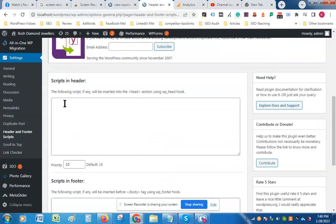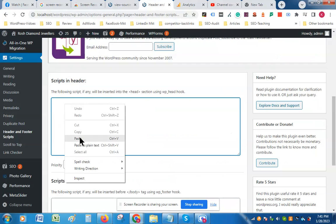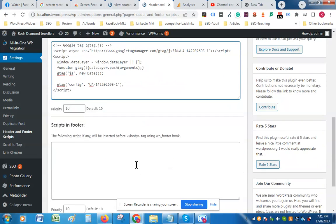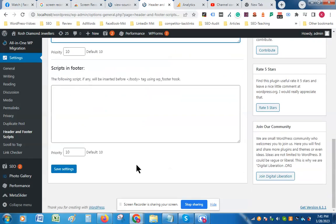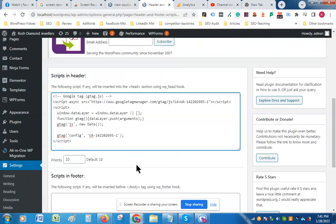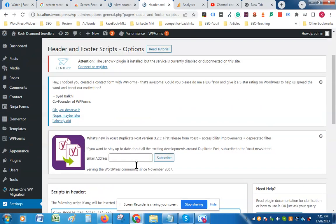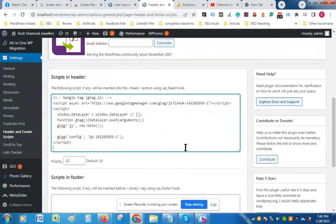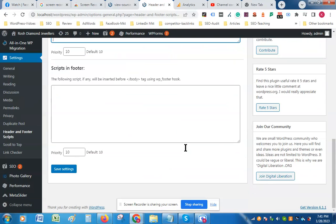Insert this code into the header section, and after pasting it click Save Settings.